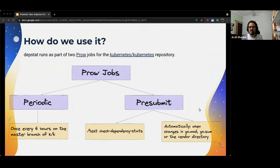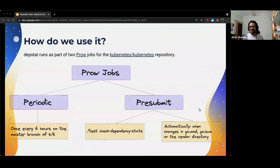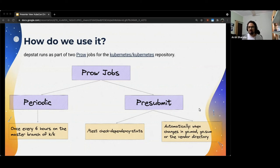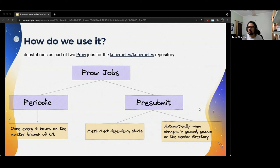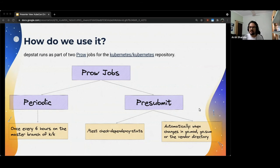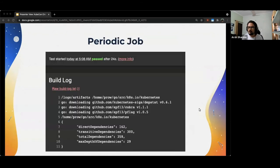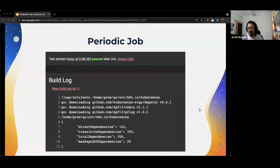DepStat runs as part of two Prow jobs for the Kubernetes/Kubernetes repository. What is Prow, you might ask? Prow is a Kubernetes-based CI/CD system. Prow jobs can be triggered by various types of events and report their statuses to different services. To put it in very simple terms and in the context of this talk, Prow is basically responsible for running certain tests on PRs that are made. It can also run these tests on the master branch of a repository. For DepStat, we have two Prow jobs. One is a periodic job which runs once every six hours on the master branch of k/k. k/k is just short for Kubernetes/Kubernetes. So, this job would produce an output which would look similar to this once every six hours.